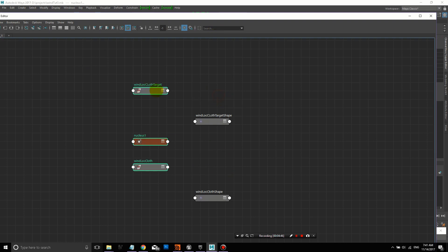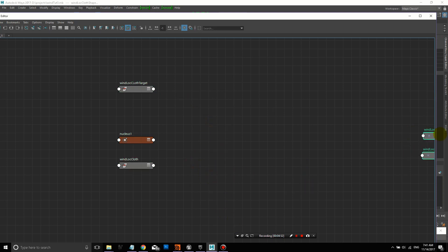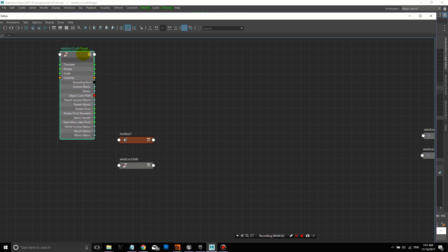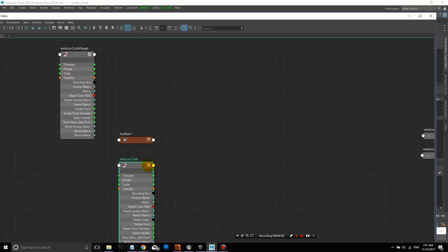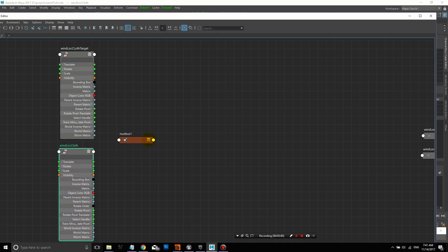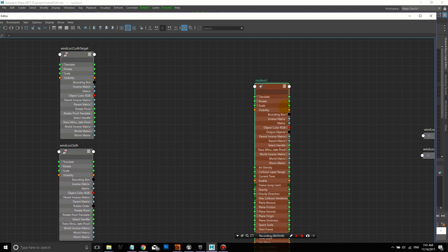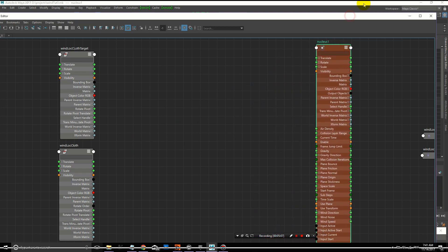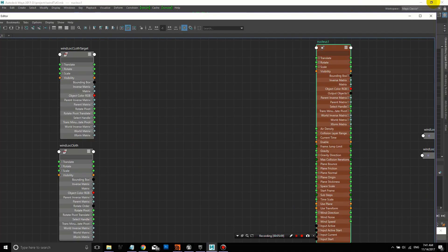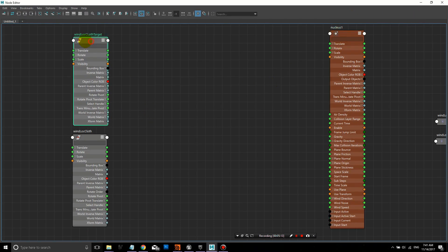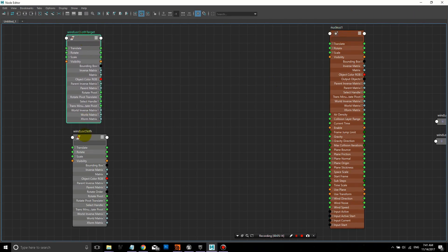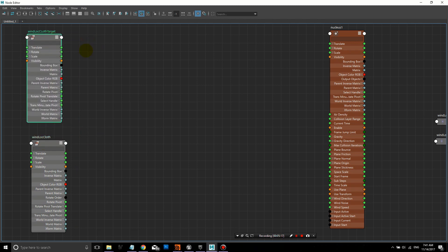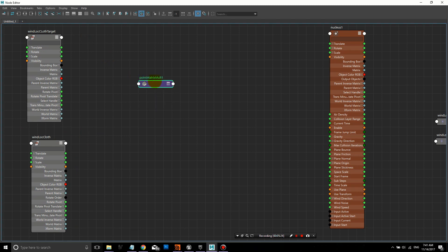Go to Windows, Node Editor, with those control objects selected. We'll push these two off to the side because we don't need those two nodes. We're going to open up these nodes using the three lines on the upper right hand side. Click on it until you see all the options, and all those bars will become filled in. We have our nucleus, the wind cloth target locator, and the wind locator cloth.